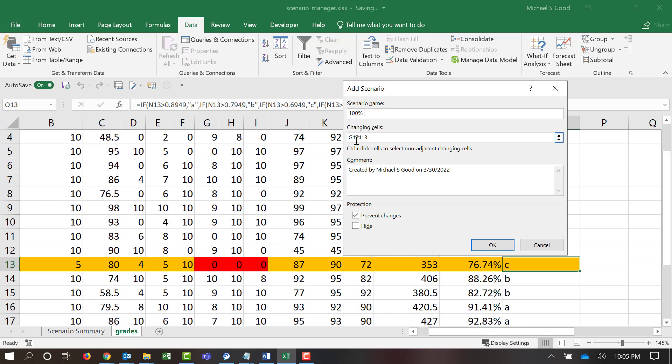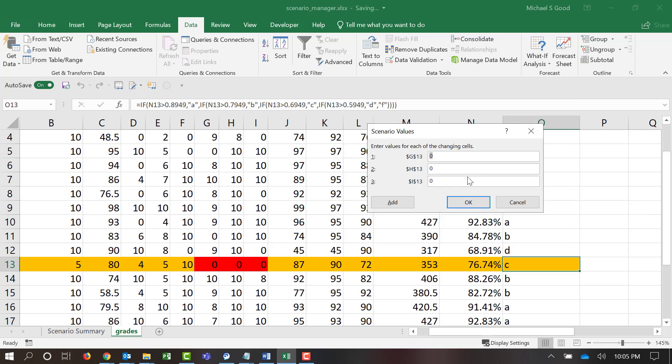100% on missed quizzes. We're going to change the same cells. Say OK. And now we're going to make these 10 out of 10 out of 10. Say OK.